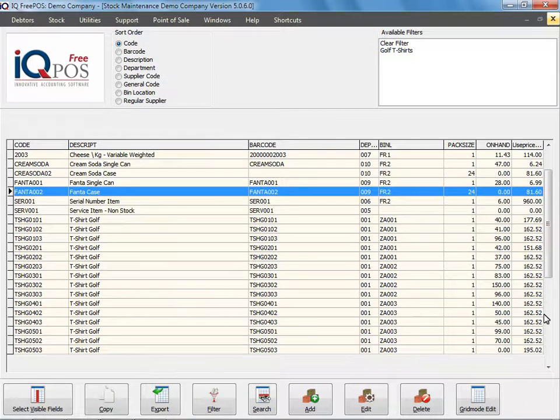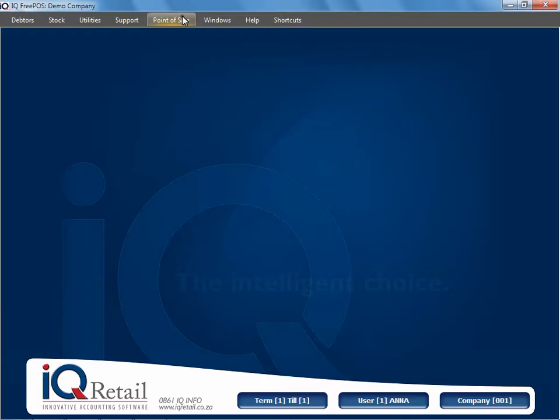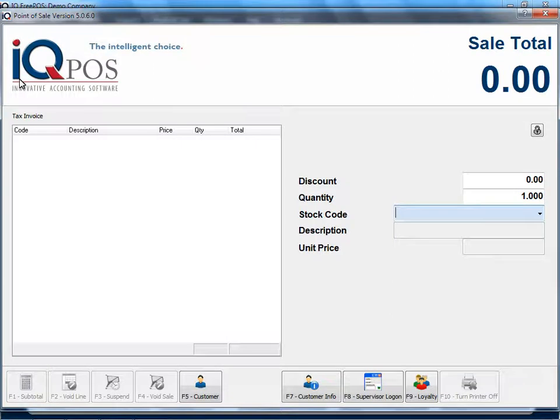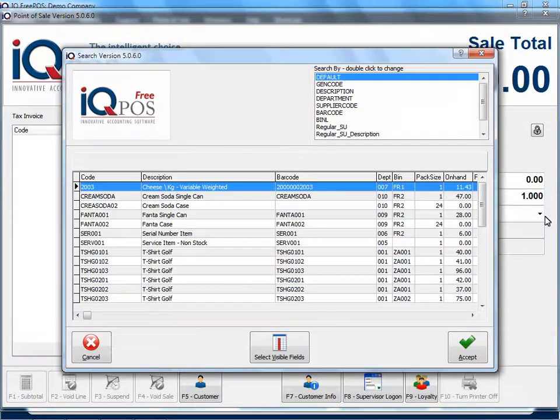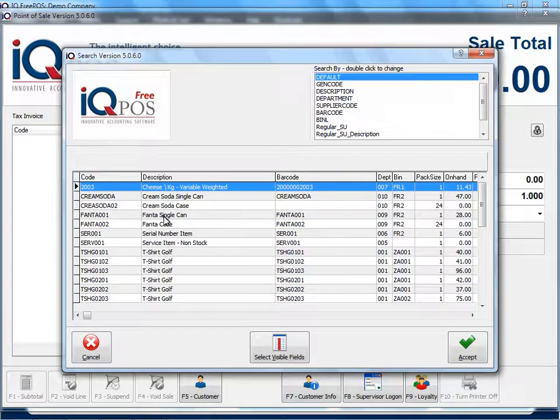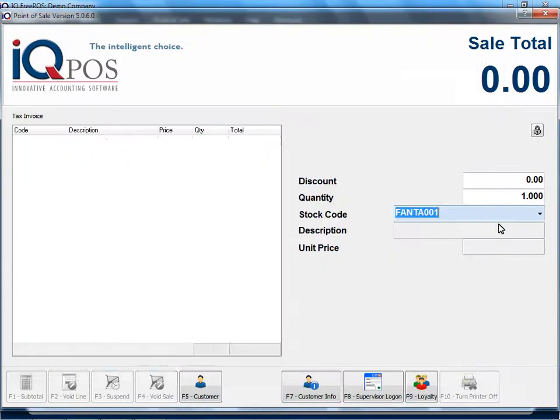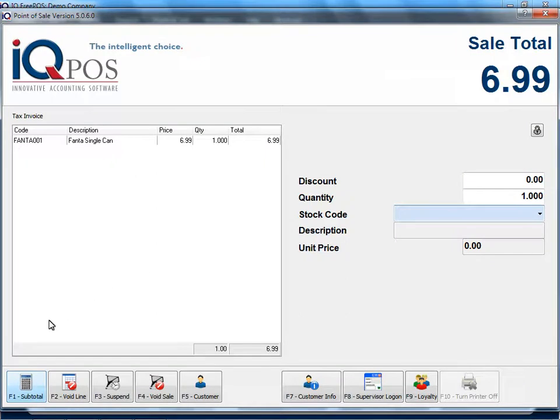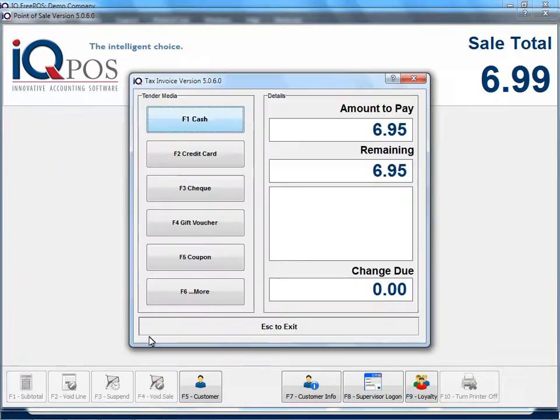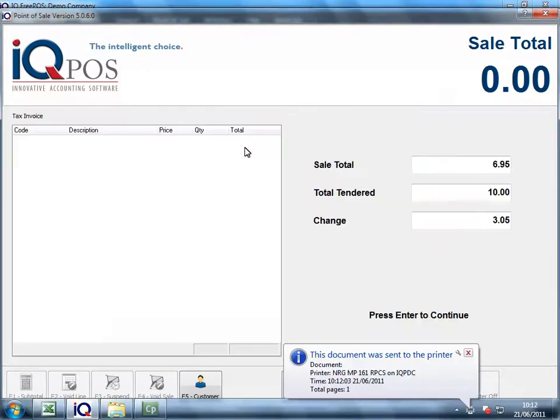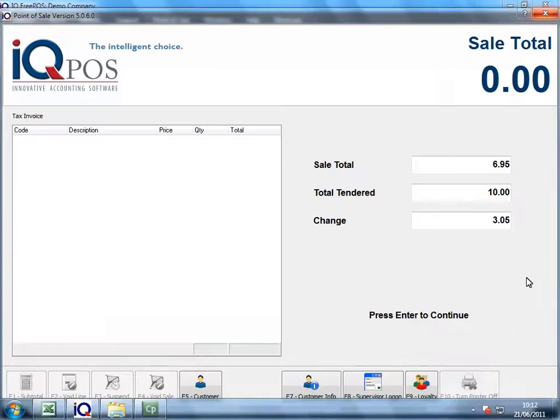Let me show you. I'm going to say point of sale cash sales and I'm first of all going to just choose a Fanta single. You see I've got 28 on hand and what I'll do is I'll sell one, say cash, give me ten rand. I enter attempting to print, there's my sale printed, my sales completed.